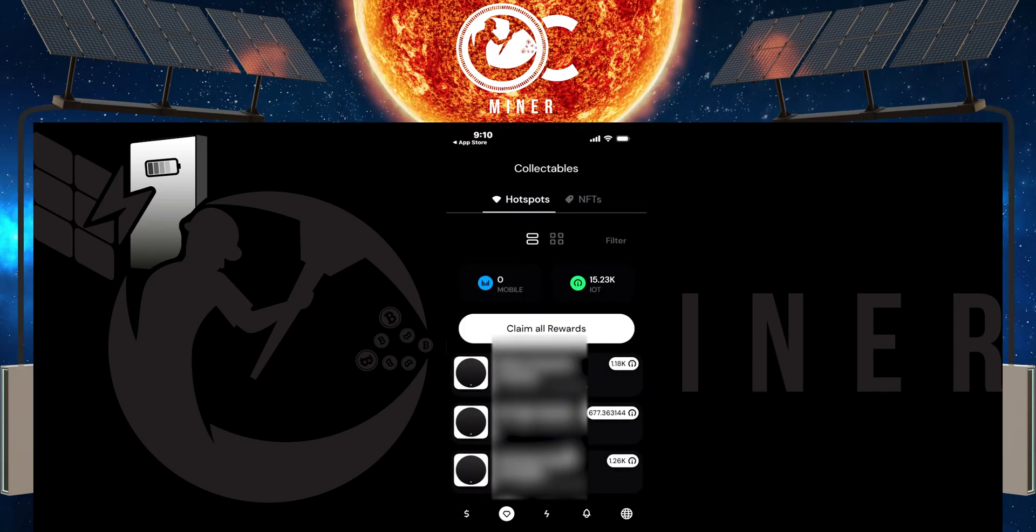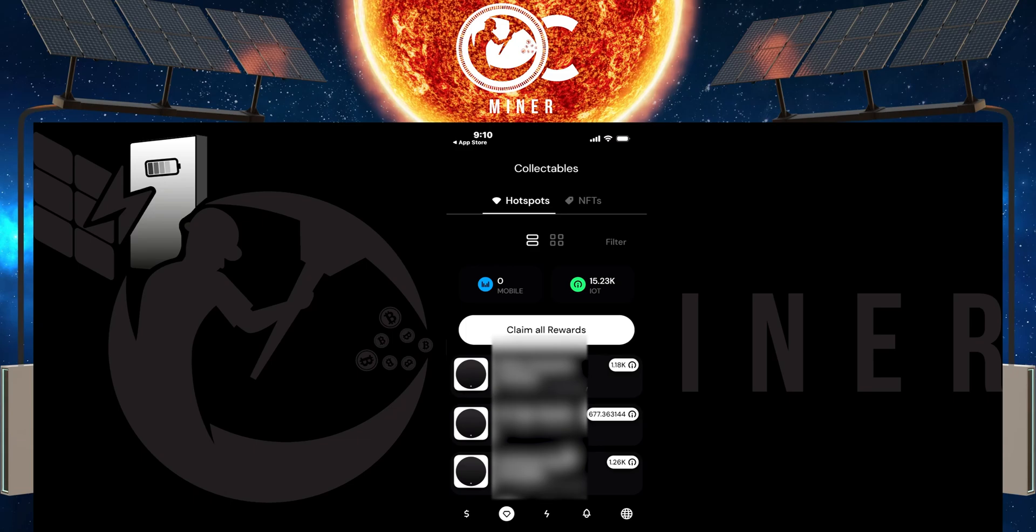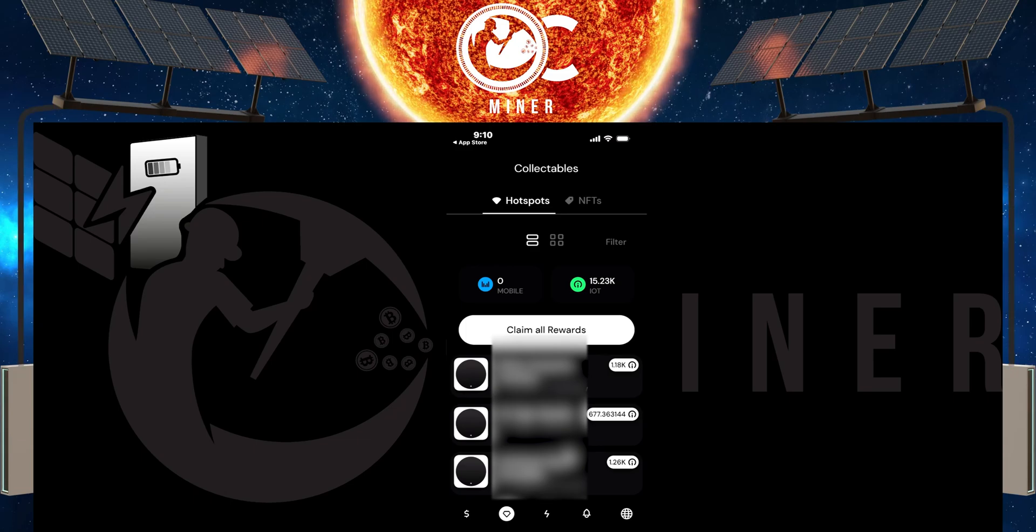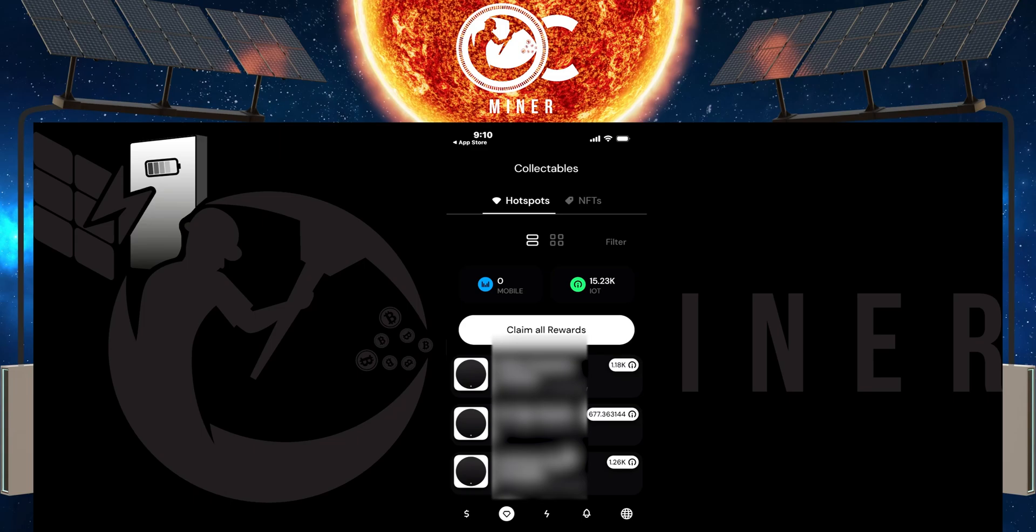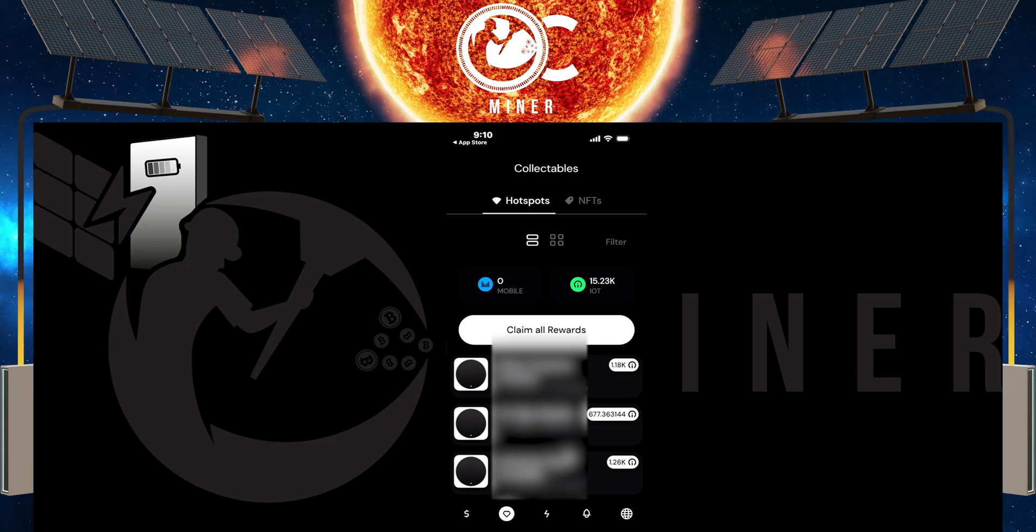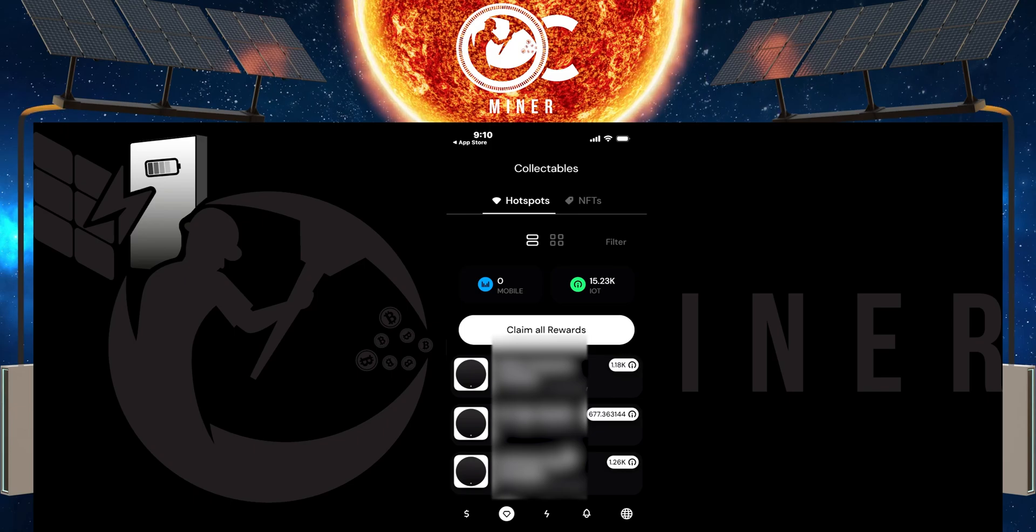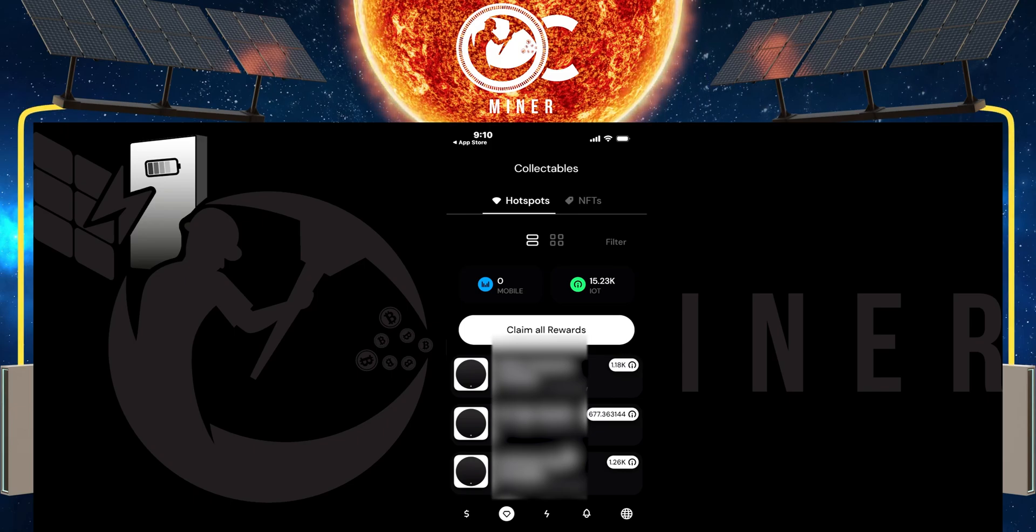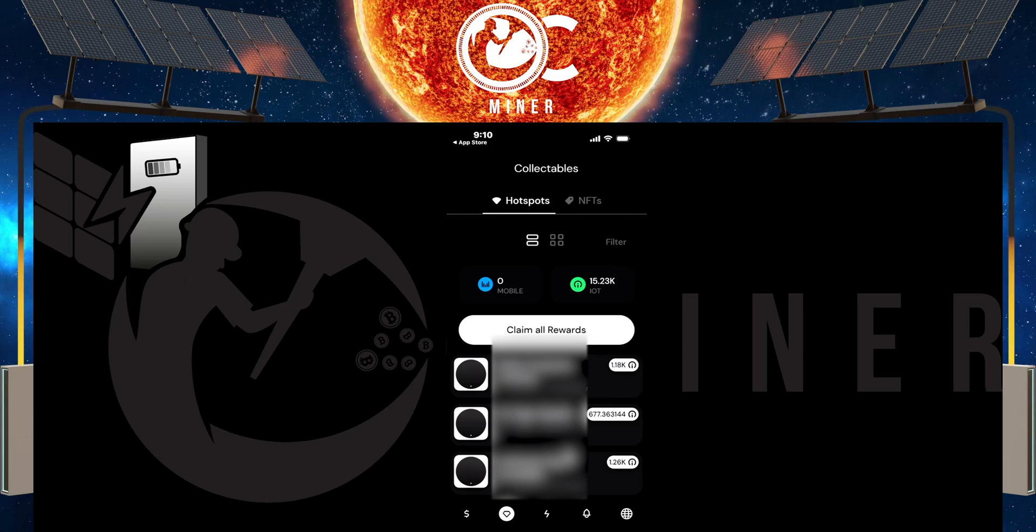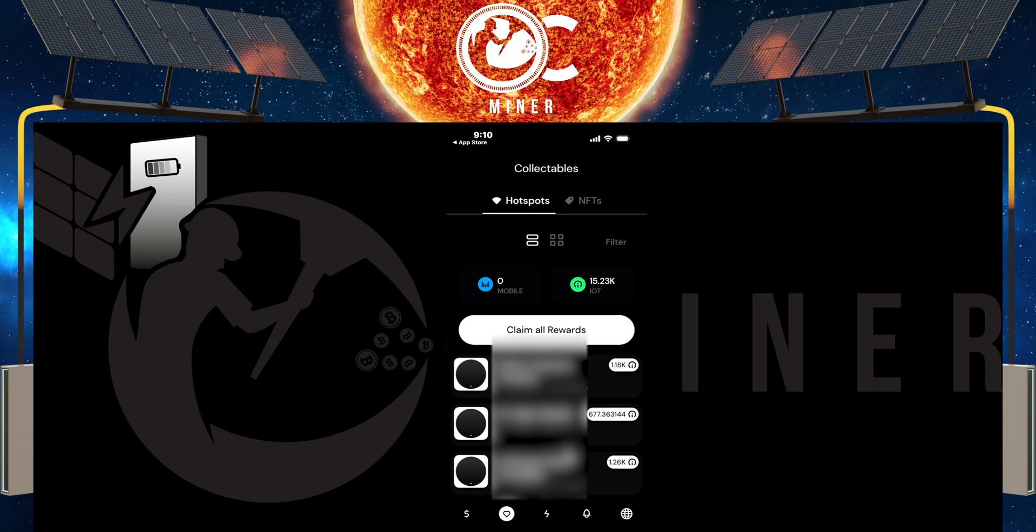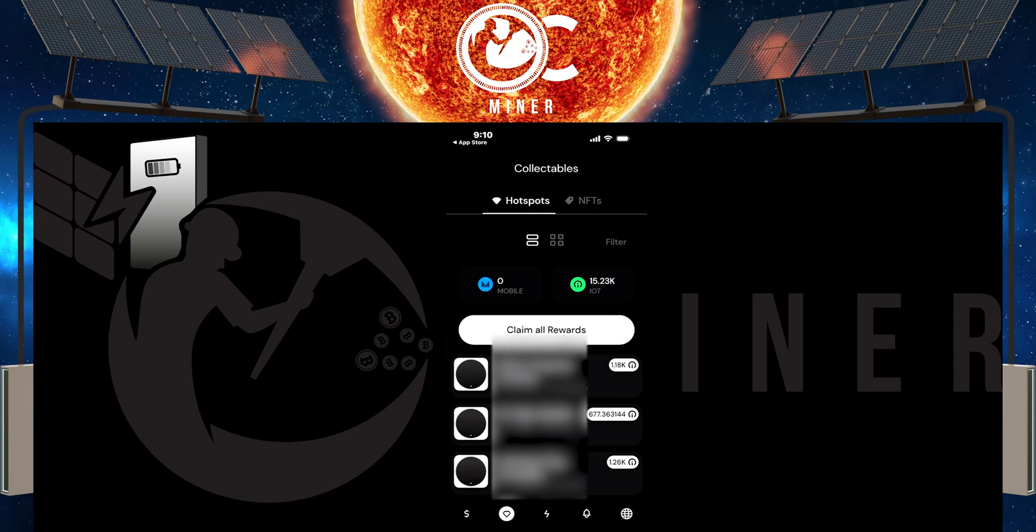However, every time you claim or do anything within the app now, such as claiming your rewards, you're going to be charged a transaction fee from Sol. So in my case, because I have over 20 hotspots, I'm going to be claiming all of my rewards at once. That way I'm only hit with one transaction fee.